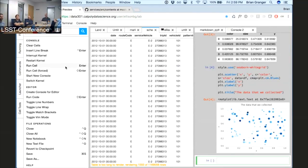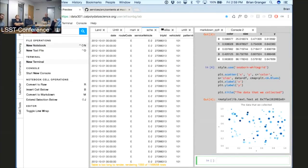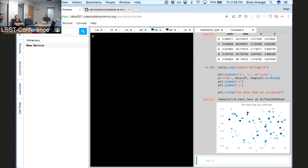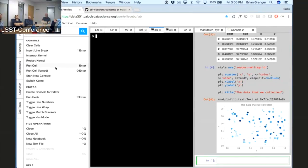We also have a command system similar to command palettes in other text editors — Command+Shift+P and then start typing commands. For example, 'new terminal' and hit that to open a new terminal. Any extension to JupyterLab can declare its own commands.